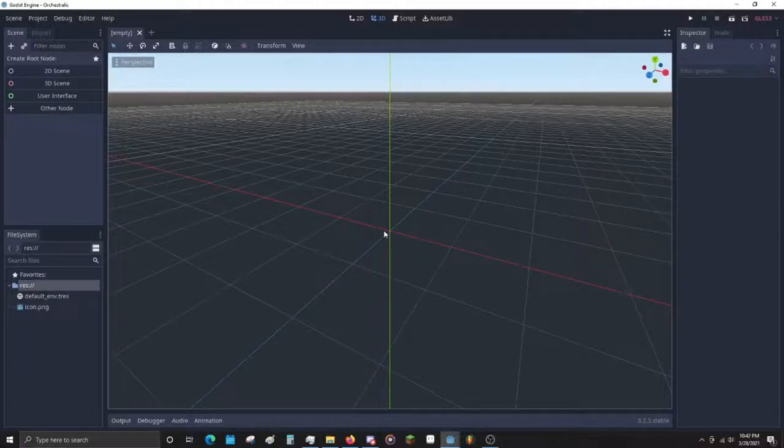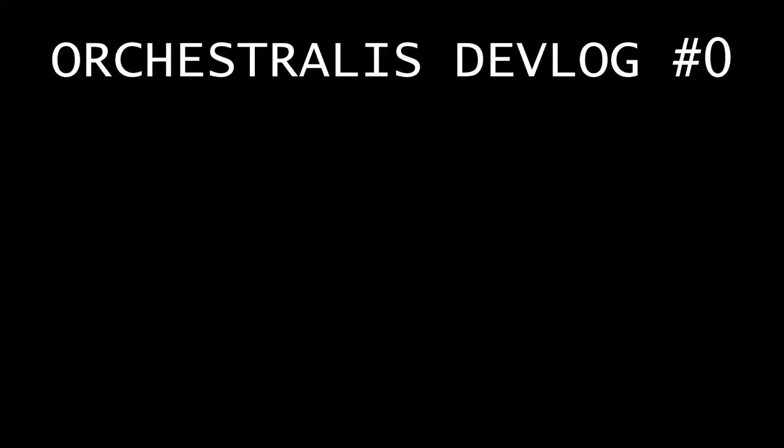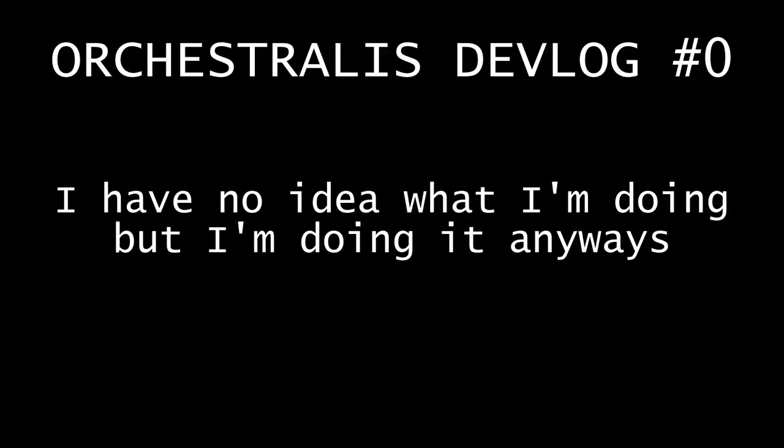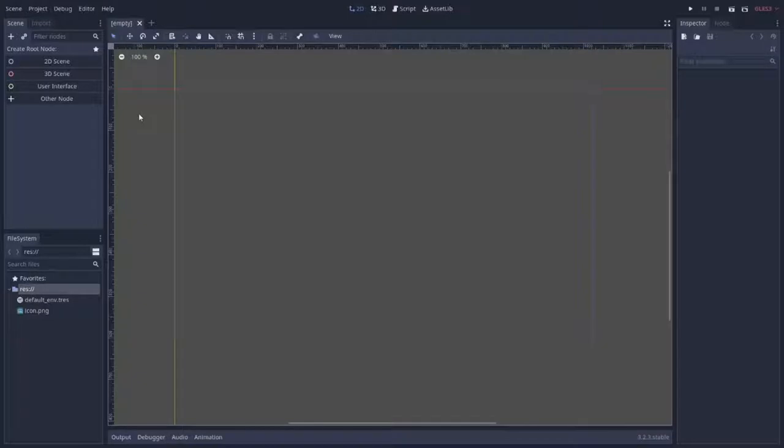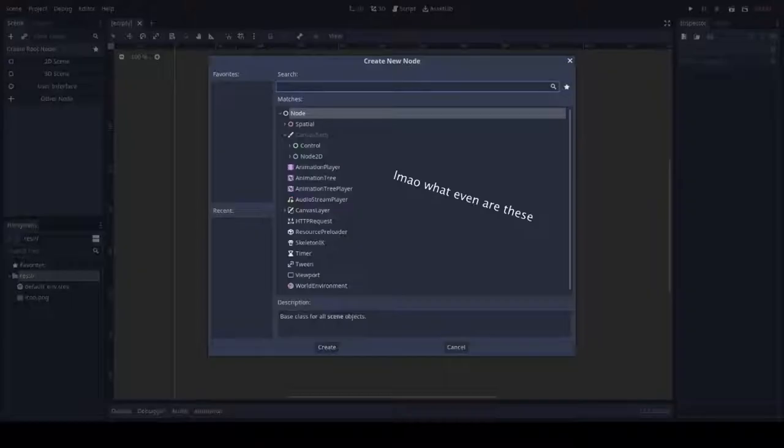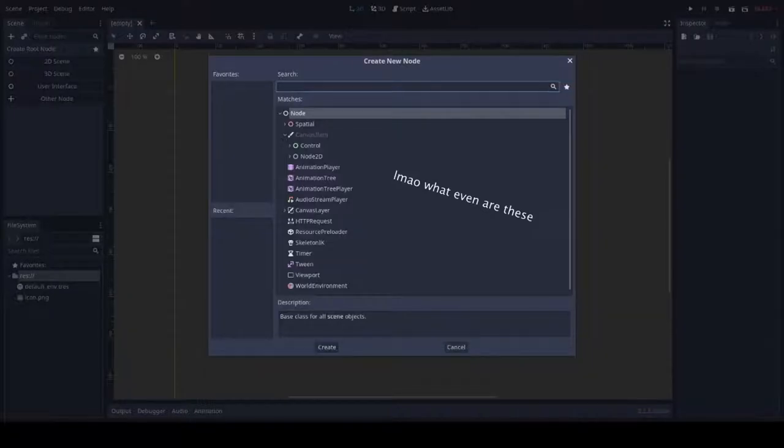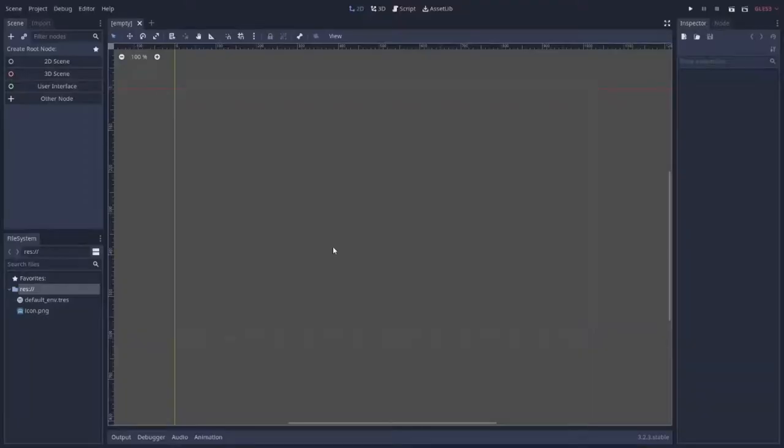What? Hi. You already know who I am, you read the title. But I'm making a mildly ambitious game with zero experience. Actually, I should say that I will make a game because I haven't started.